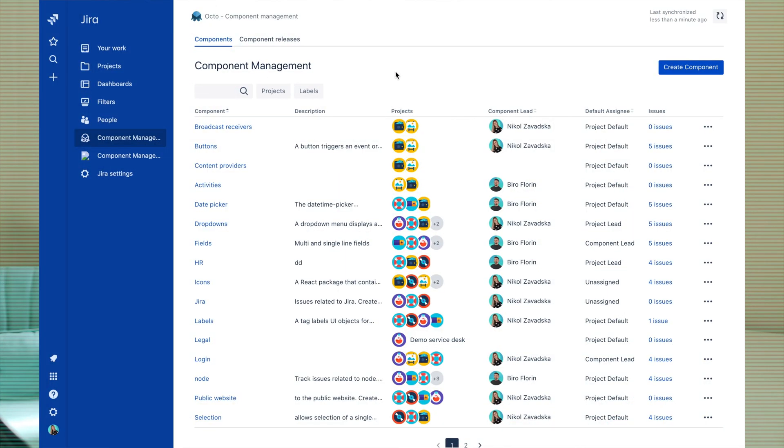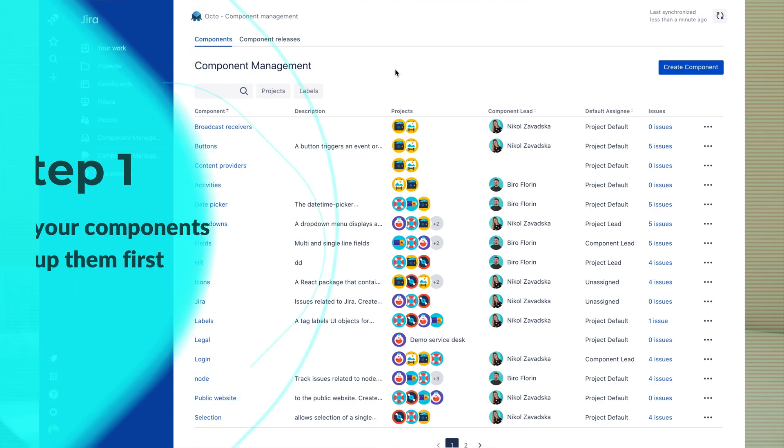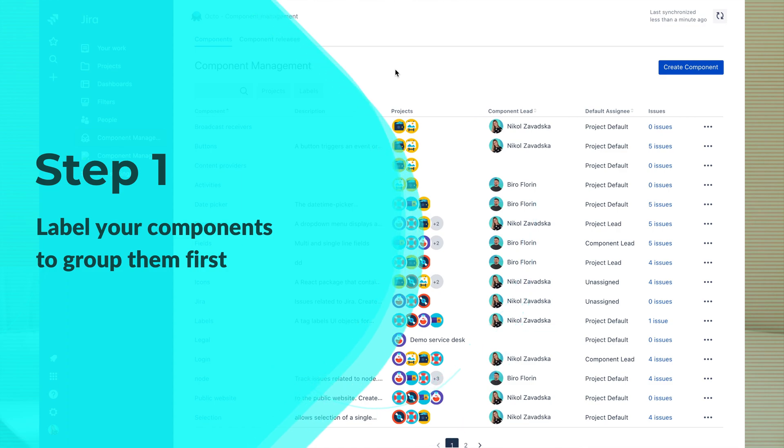You can do this in two simple steps using Jira App OctoComponent Management. Step 1: Label your components.